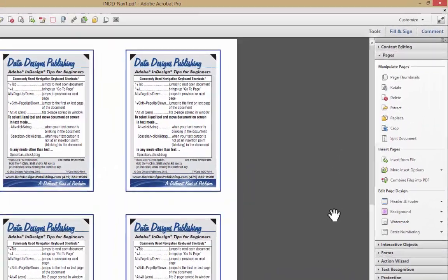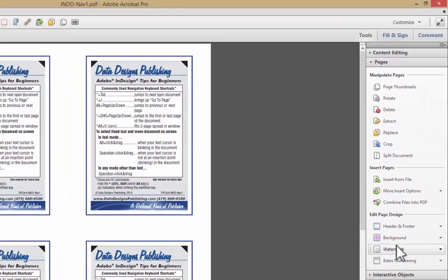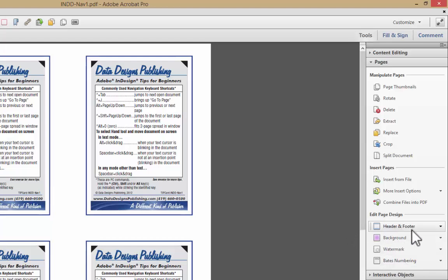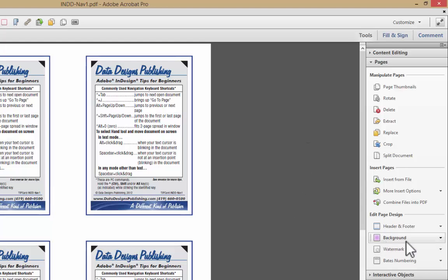Welcome back. In this video I want to discuss the last three features in the Edit Page Design menu, or the Edit Page Design portion of the Pages panel in Adobe Acrobat Pro.